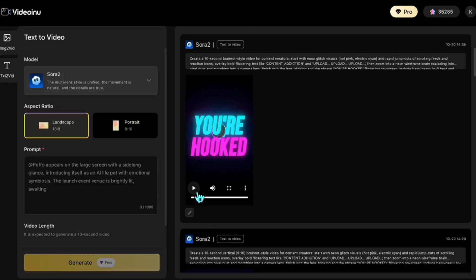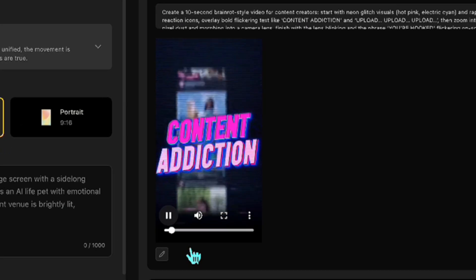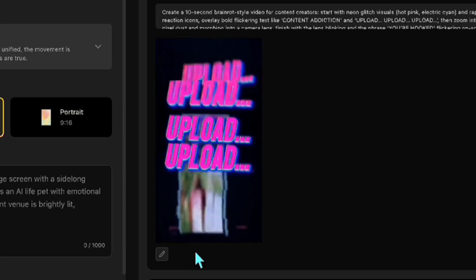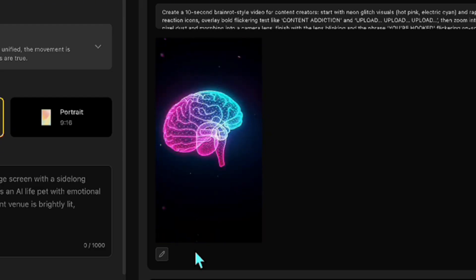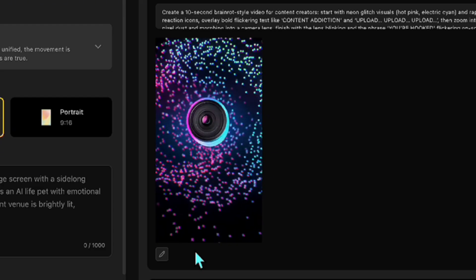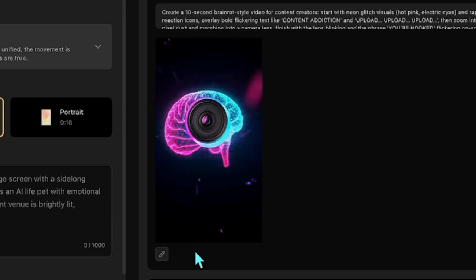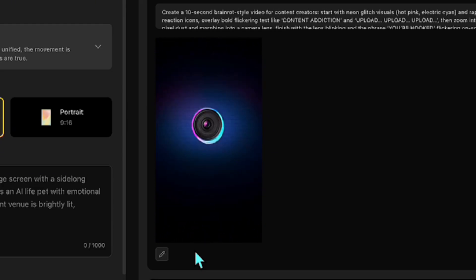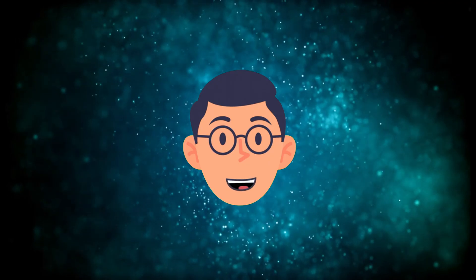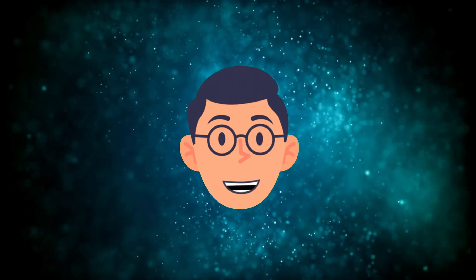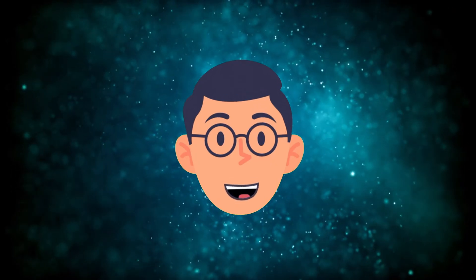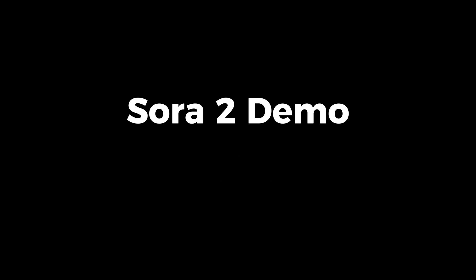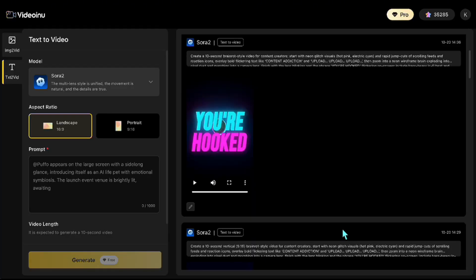Yes, this one looks amazing too. It's professional, creative, and the rhythm of the upload music keeps it dynamic from start to finish. All right, now I want to show you how you can have scene consistency with Sora 2.